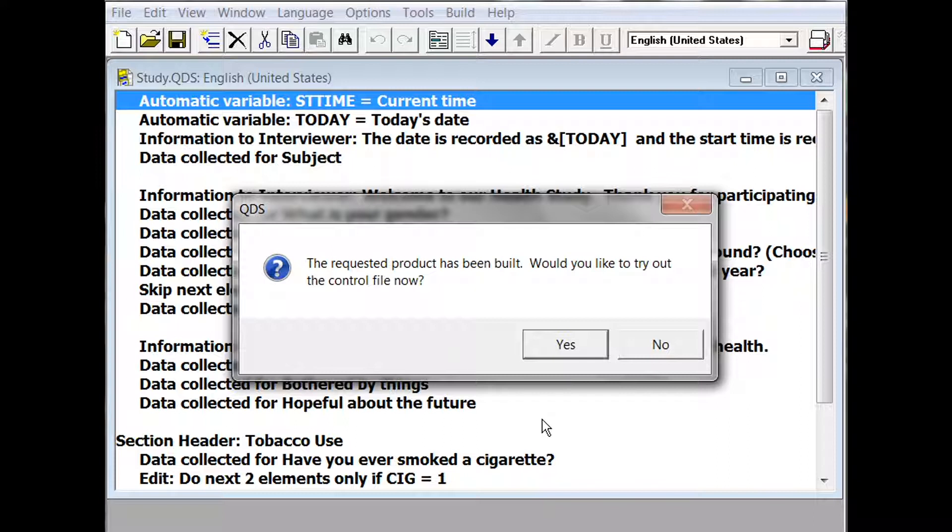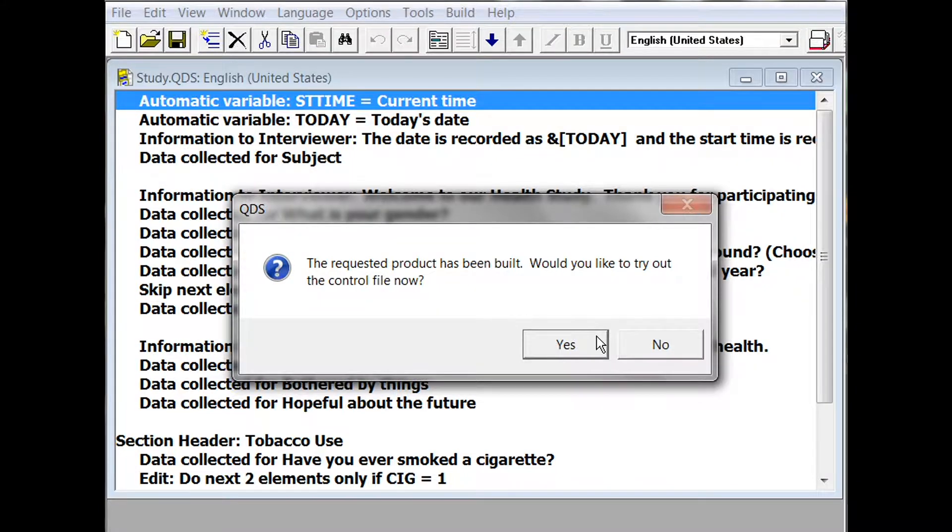You will be asked if you would like to try out the control file now. If you select yes, the first screen of your survey will open.